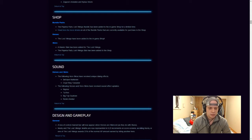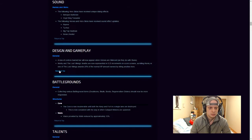Sound, the following hero skins have received unique dialogue effects. And the following heroes and hero skins have received sound effect updates.